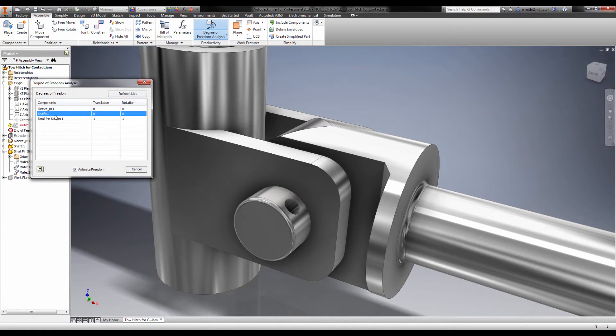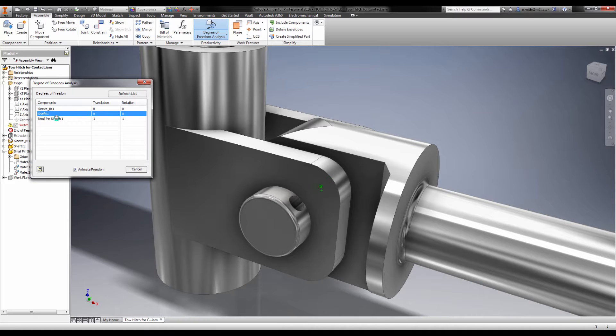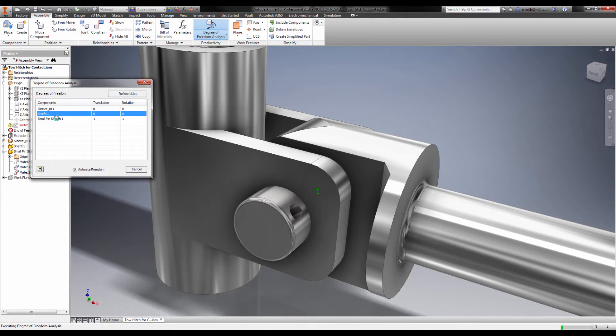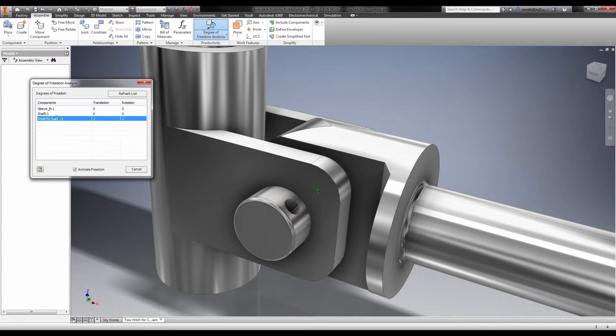More often than not, this is not enough to prevent unwanted movement in a static stress problem. We need to constrain the pin in ways that it's not constrained in real life, but without influencing it to behave in unrealistic ways.